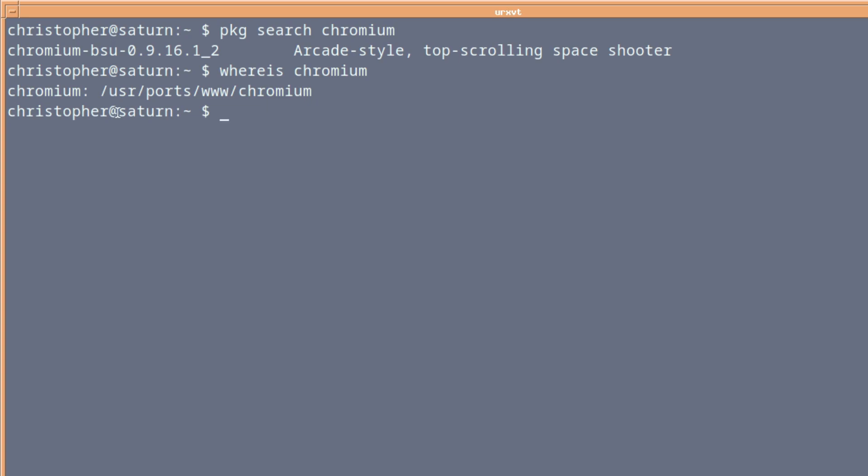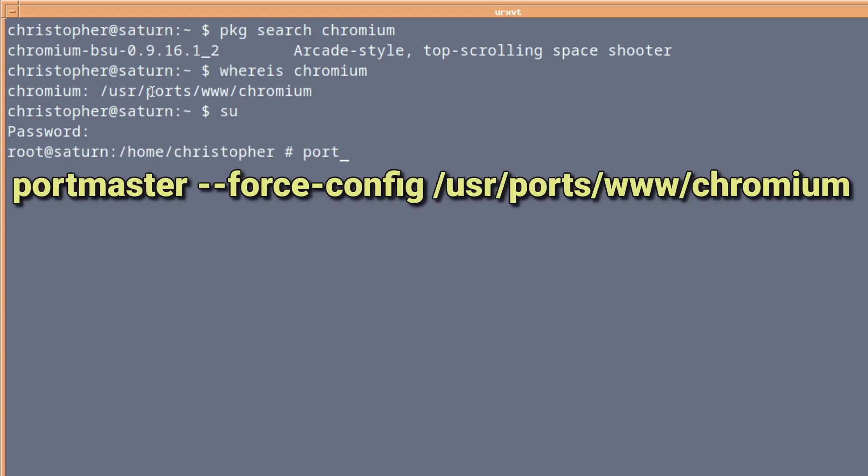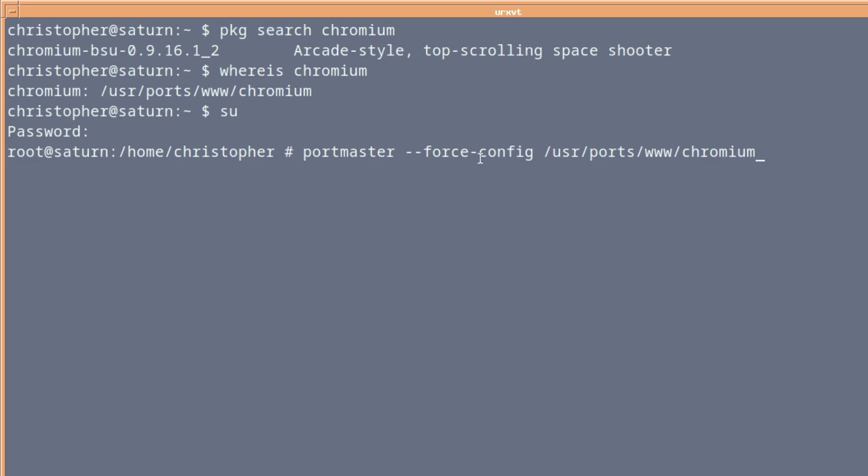But in this case, I'm going to use Portmaster. A lot of people don't like Portmaster. I kind of like it because it does it all for you. It's really personal preference. So we're just changing to root. And if we issue Portmaster dual-force-config, it will bring every configuration option back up so you can override the defaults. And then we put in forward slash usr forward slash ports forward slash www forward slash Chromium and press Enter.